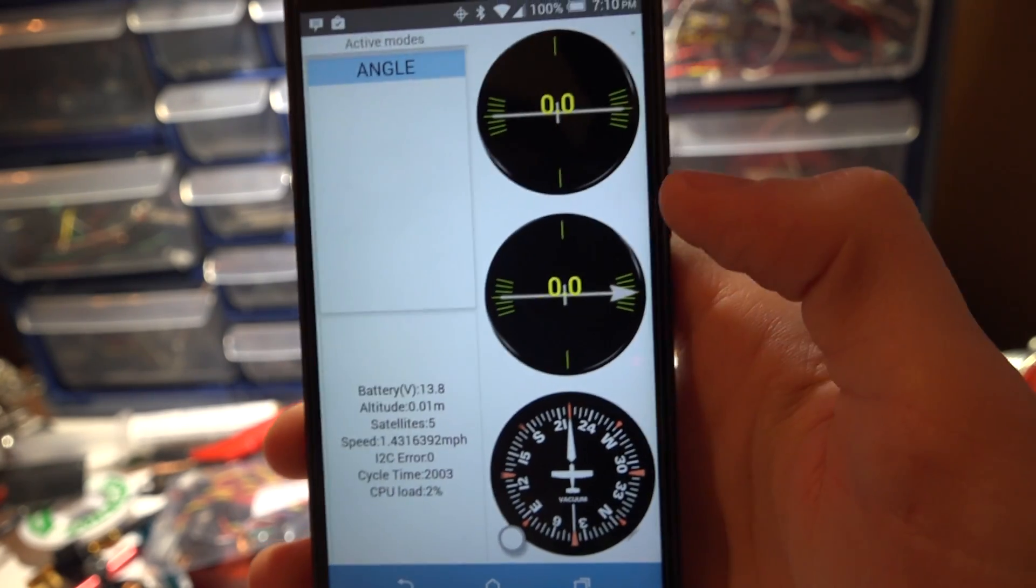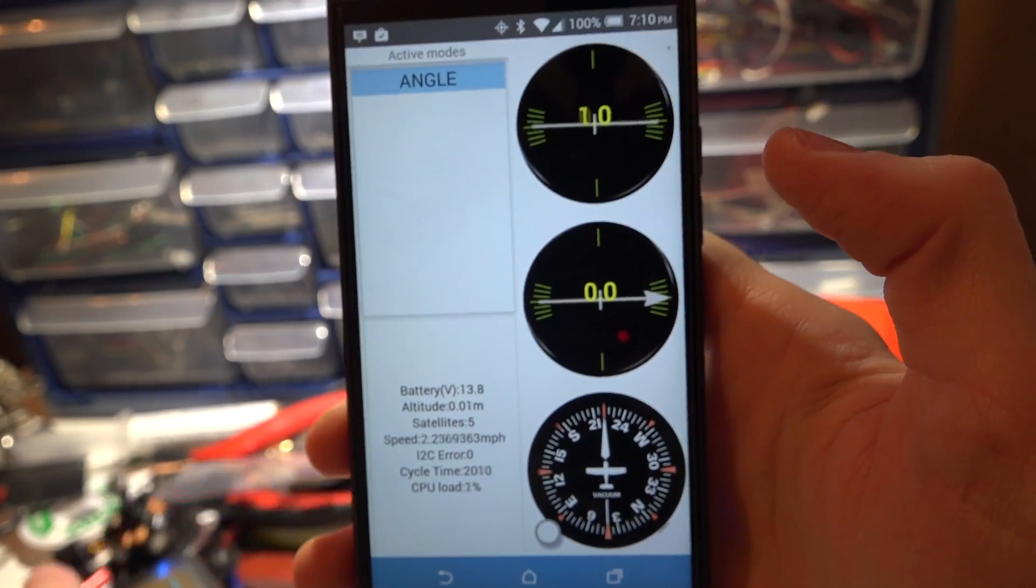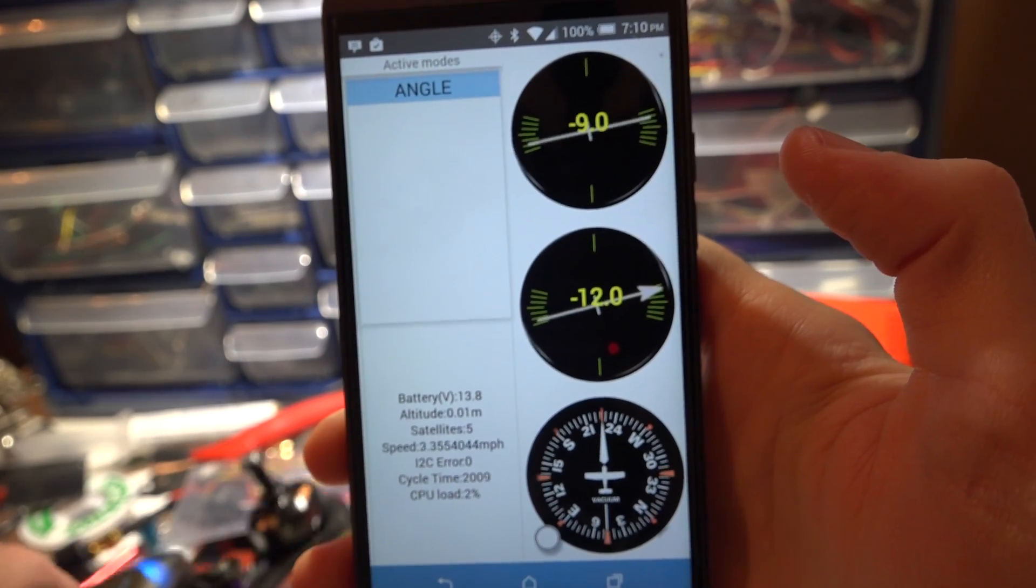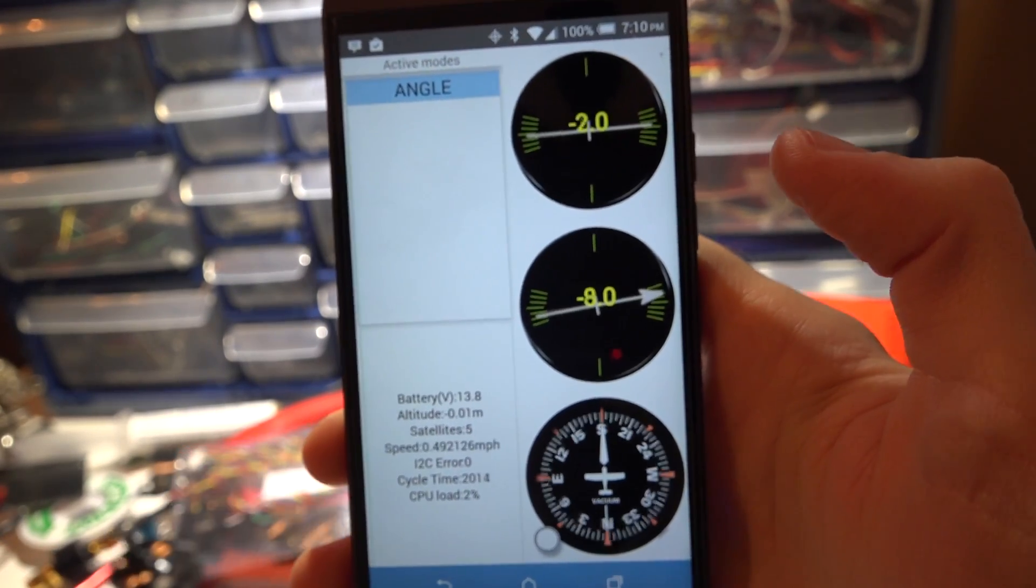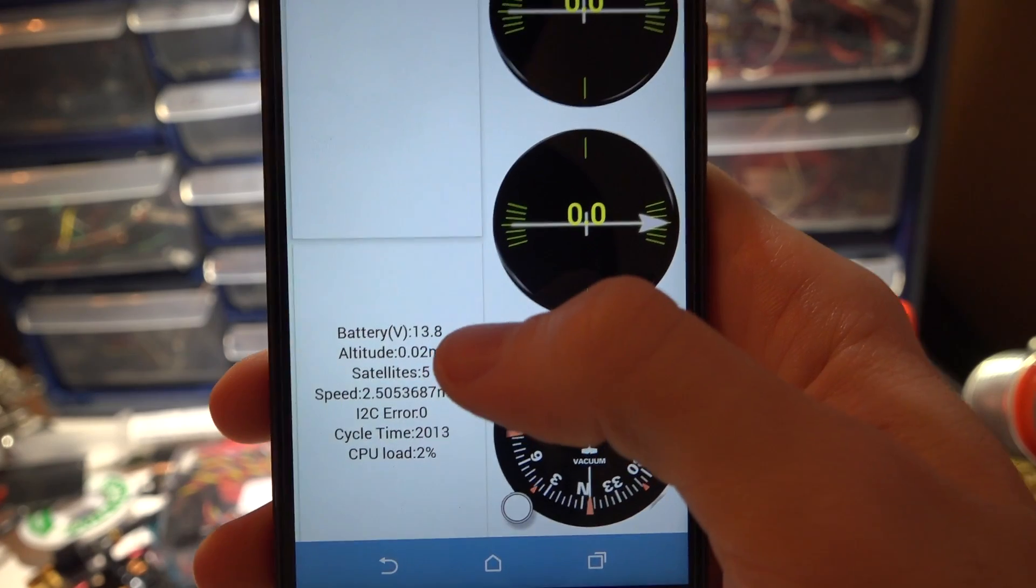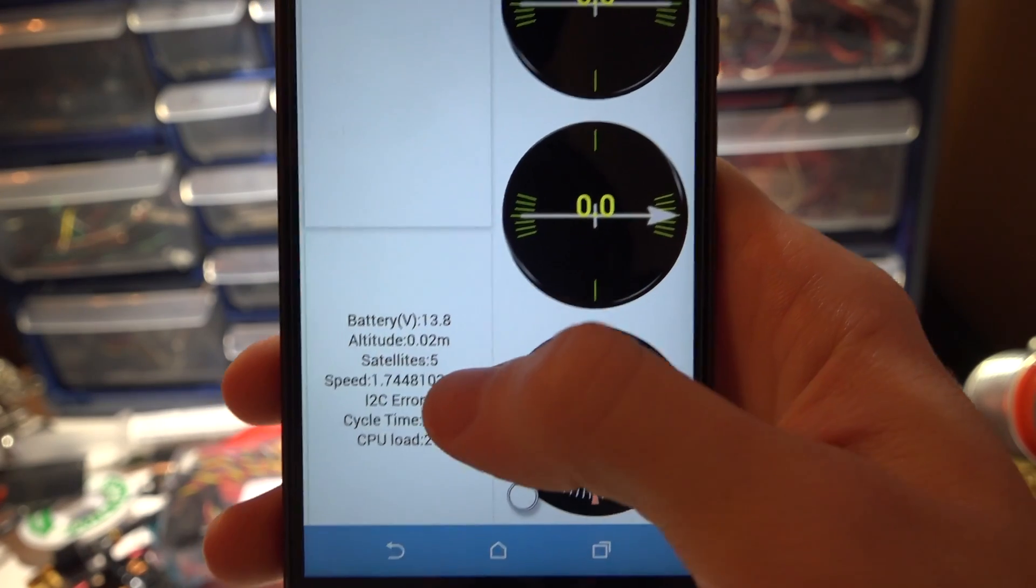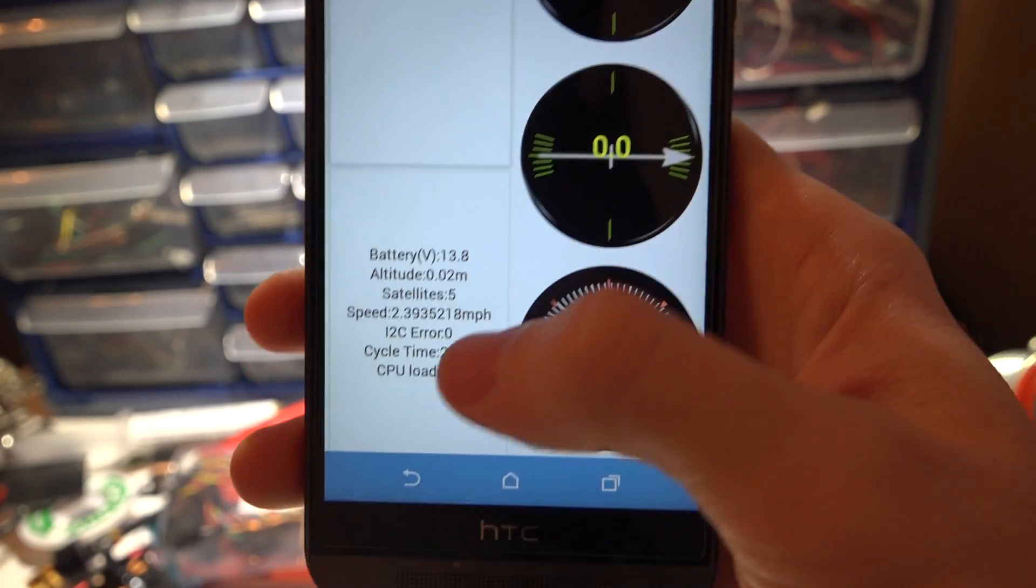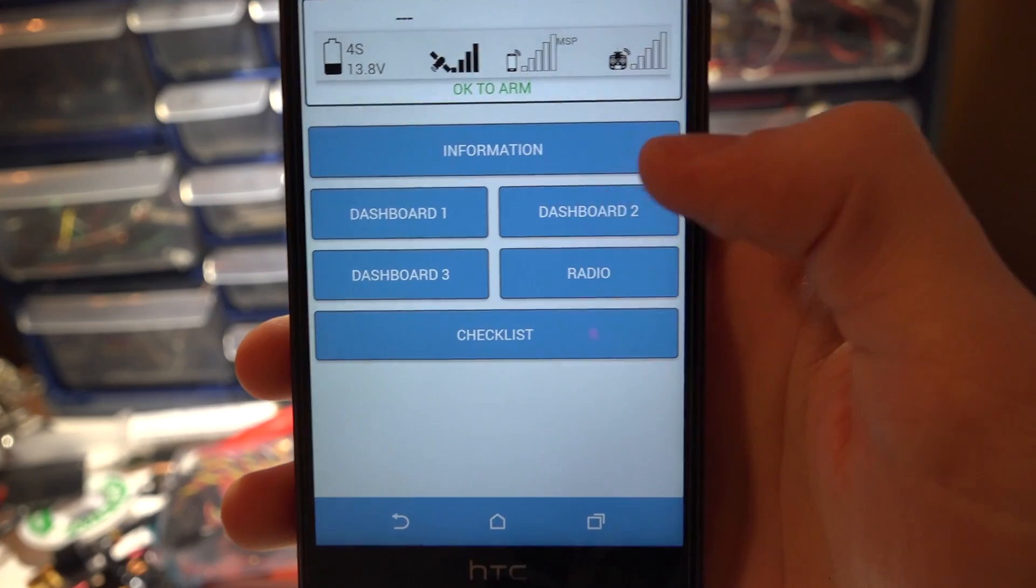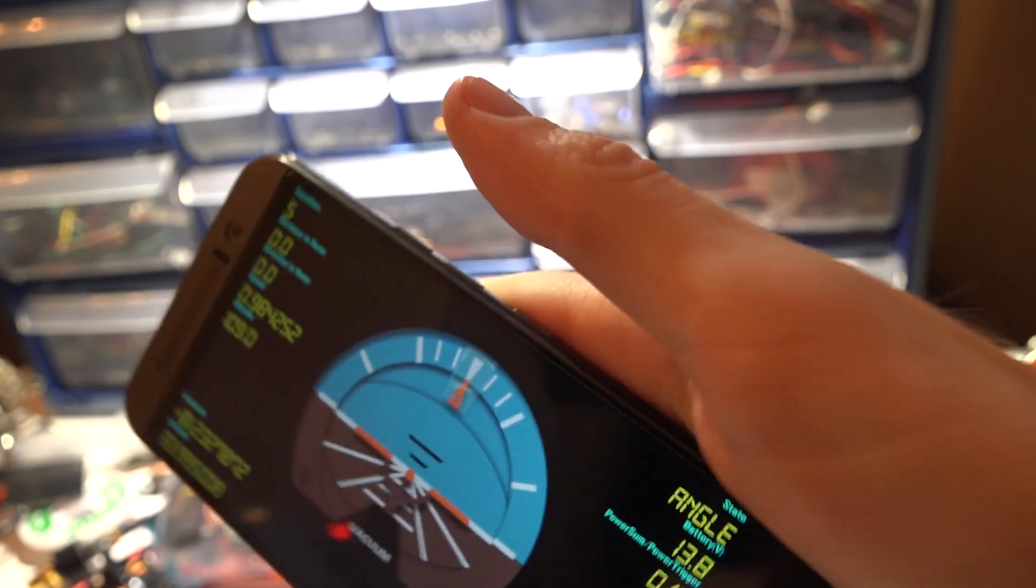Dashboard one is just going to be like a layout of your GPS stuff. So if I move my multi-rotor around it also shows your battery, altitude, satellites, all that good stuff.